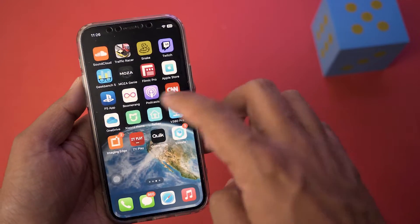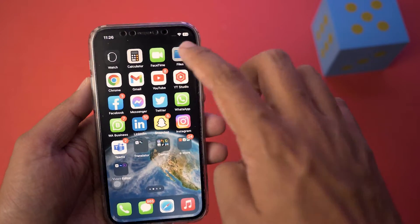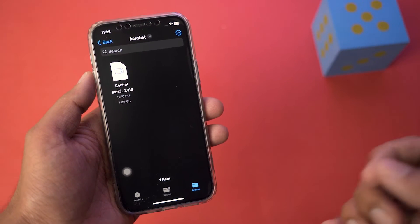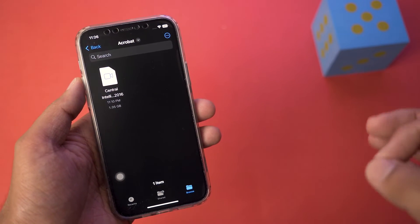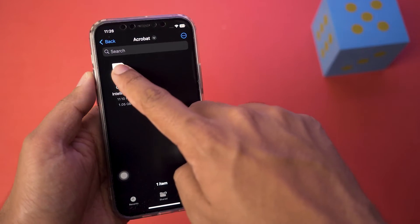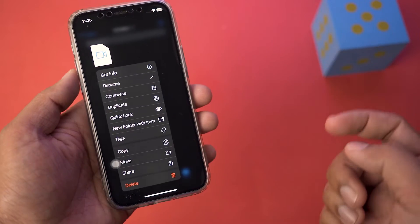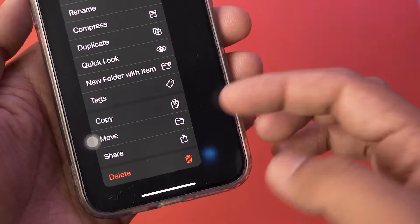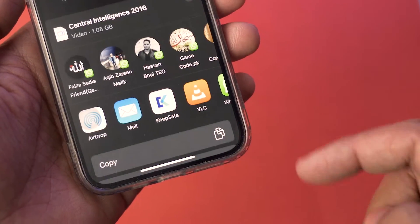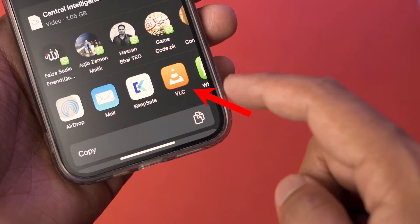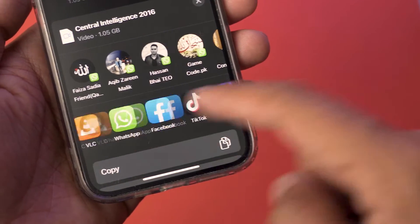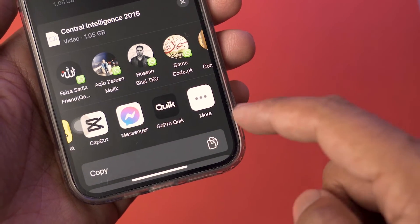Once you have downloaded VLC, open the video you want to play which is in the MKV format. Long press that particular video and press on the share button. At the bottom you're going to see the VLC icon.